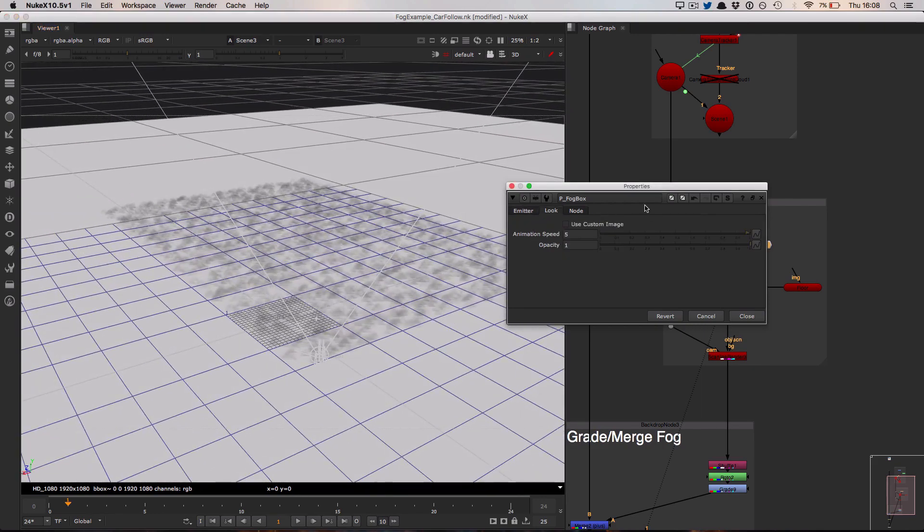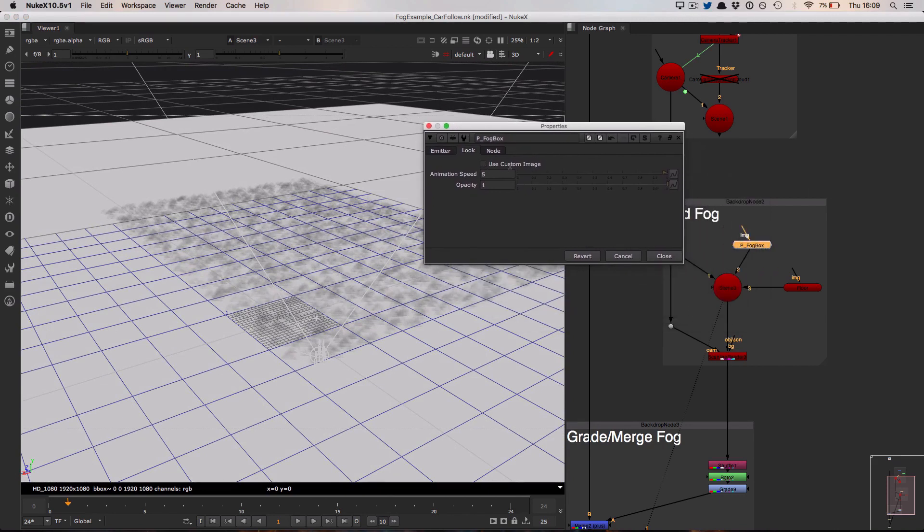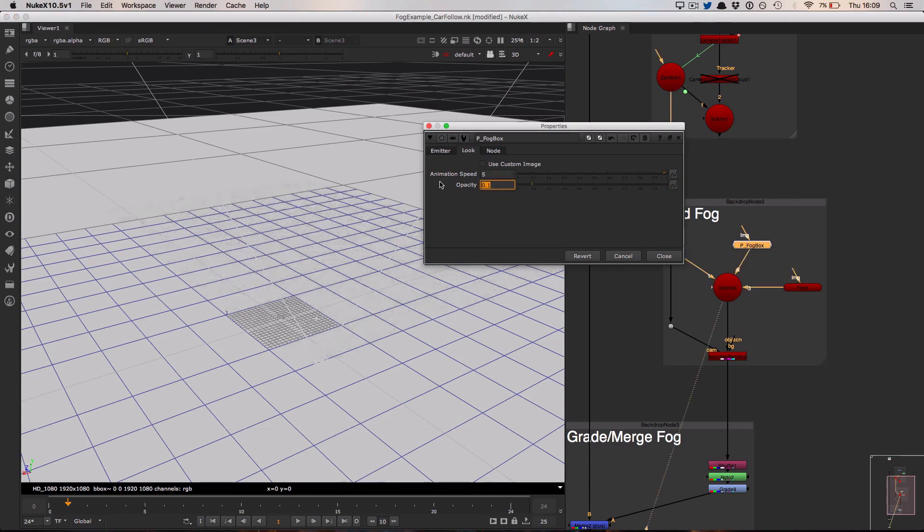Over in the look tab I'm using the built-in node. I'm not using the custom image which I could plug into this top pipe on the fog box node itself. I set the animation speed to be 5, which is going to slowly revolve that fog over time, and of course as I showed you before, my opacity was set to 0.1.